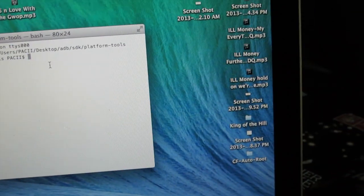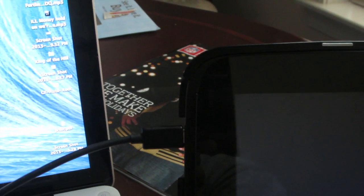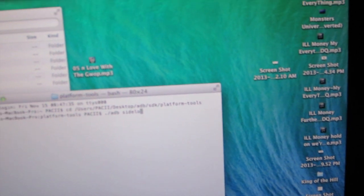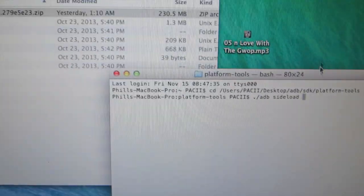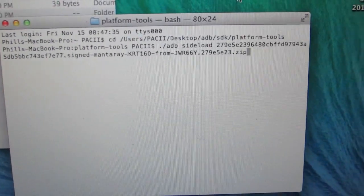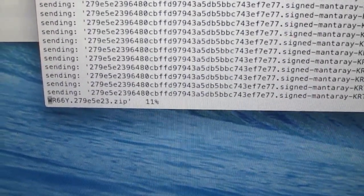What you want to type in is dot-backslash adb — or however it appears in your terminal — then 'sideload'. Then go back to that folder where you pasted the update file, copy the filename, and paste it in here. Hit enter, and it will push the update to your device, as you can see here.